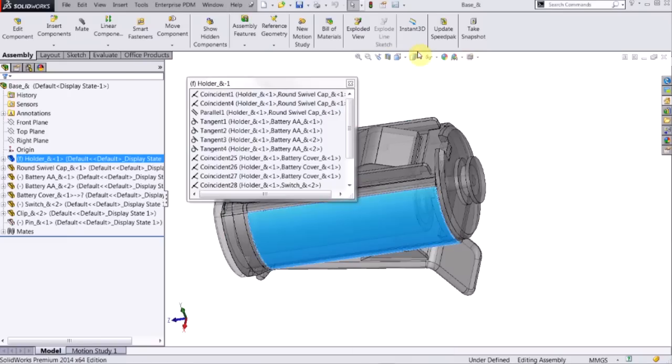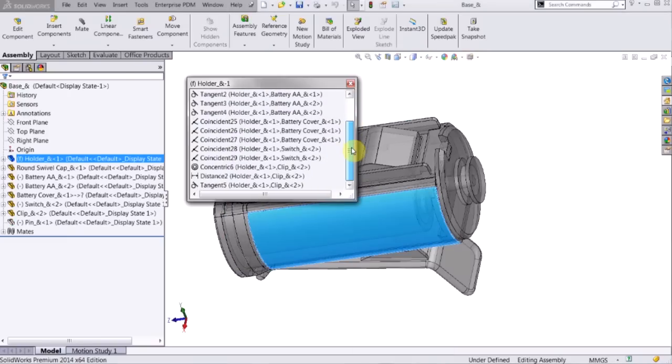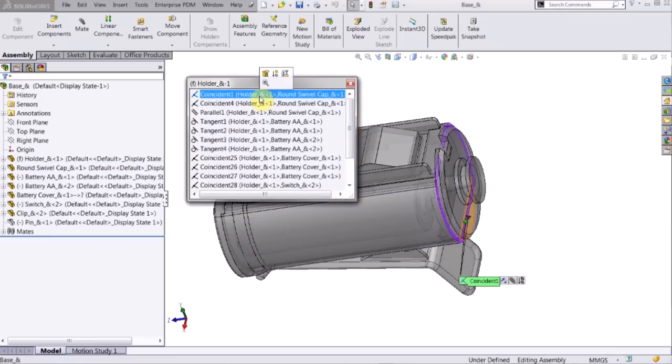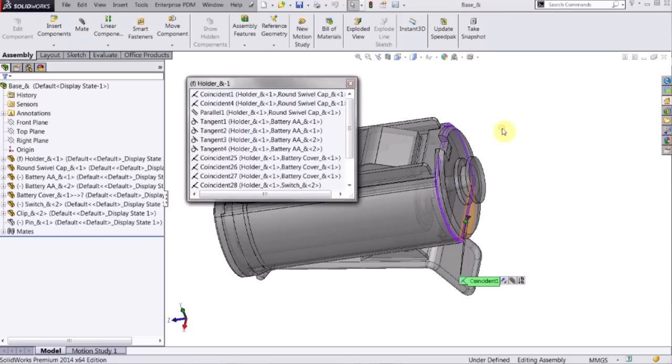If I click on that, now it shows me all the mates associated with that part, and I can do the same actions as before. Edit the feature, suppress, zoom to selection.